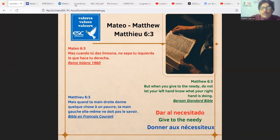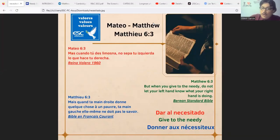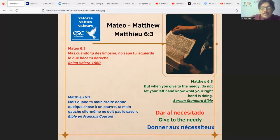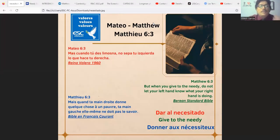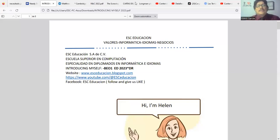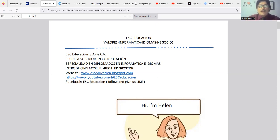In Jesus' time, the Pharisees had taken that law not with the spirit of helping but rather to show off in front of others. That's why Jesus said 'do not let your left hand know what your right hand is doing' — meaning, if you help someone in need, it stays between the needy person, you, and God only. With that we finish the verse introduction and move to this week's topic: Introducing Myself.